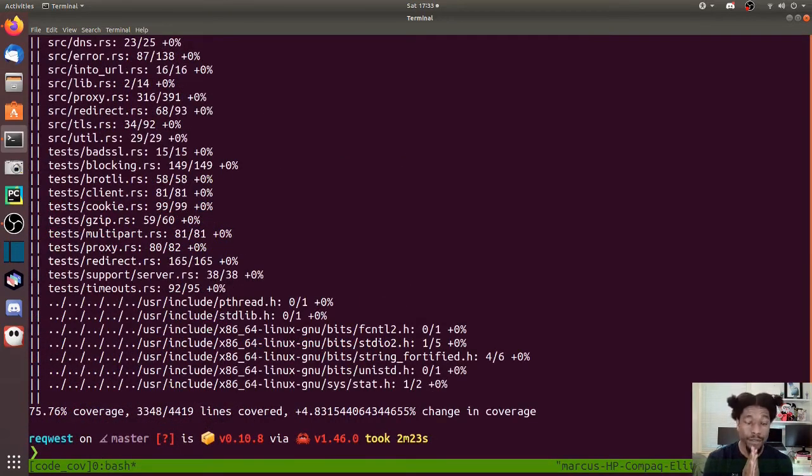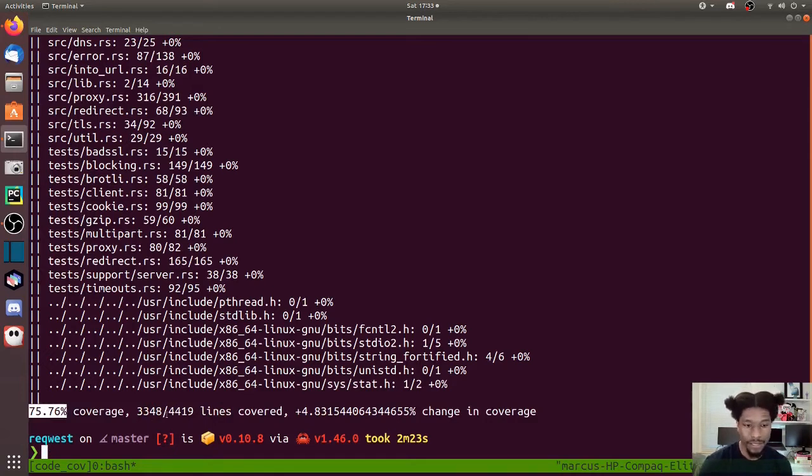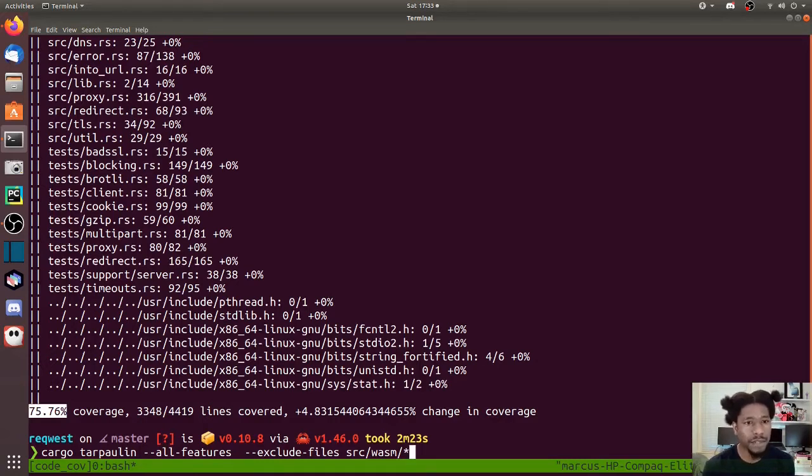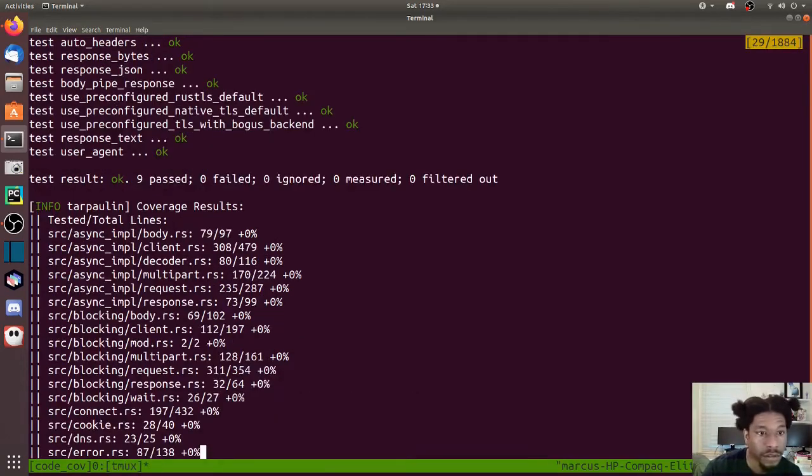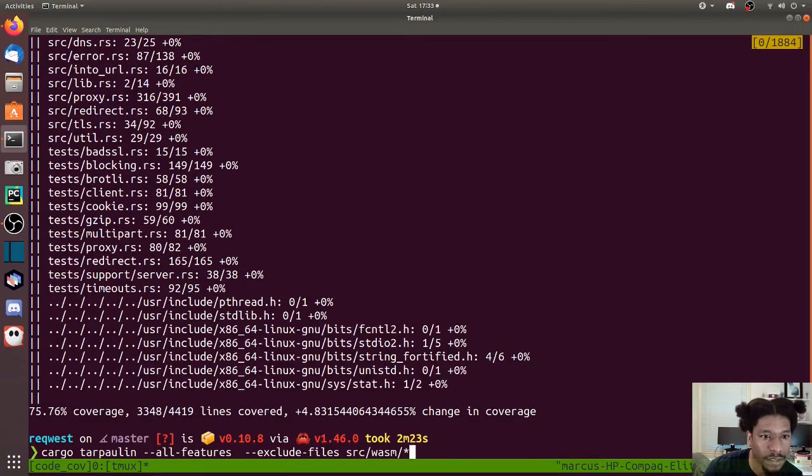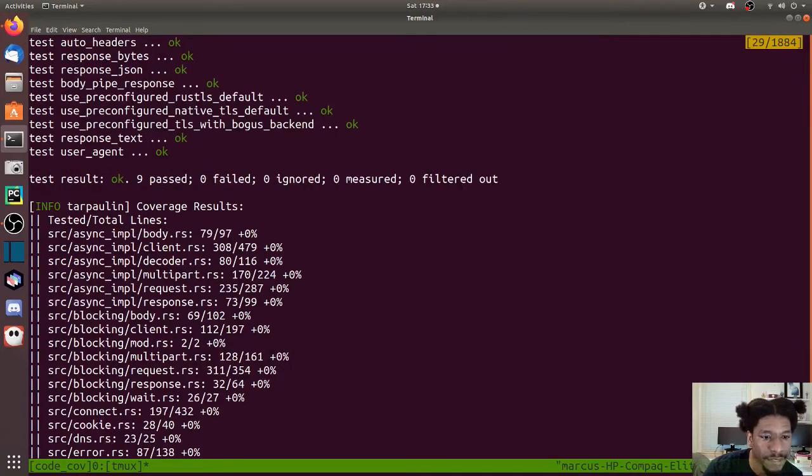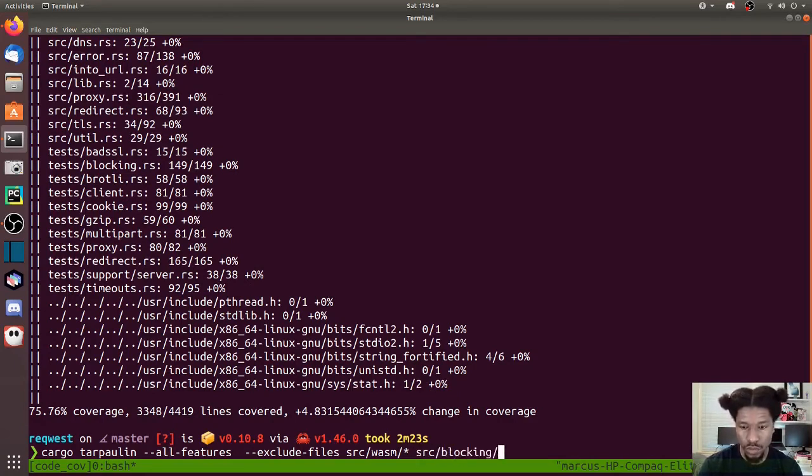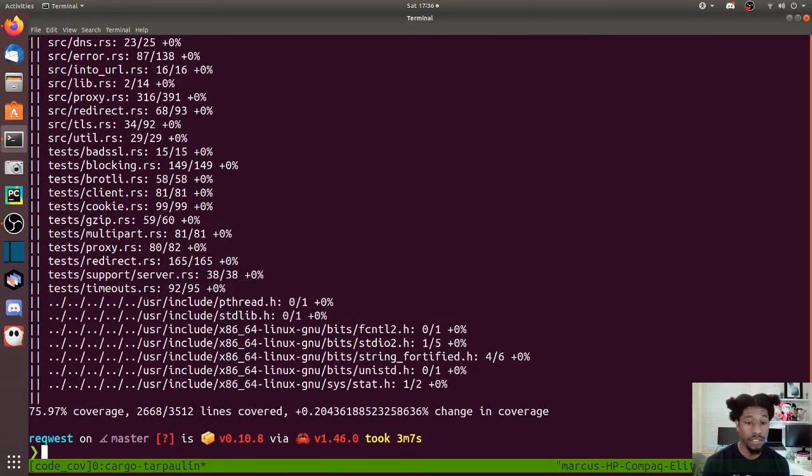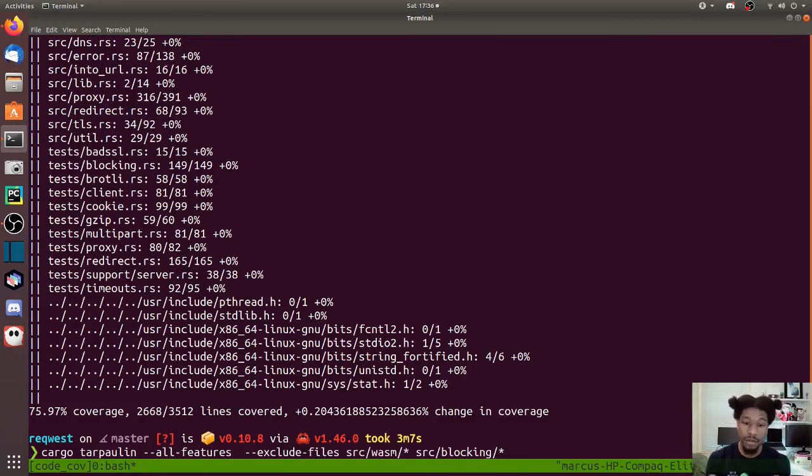The test finished running. As you can see down here, test coverage went up mainly because the lines for WASM are no longer counted against us. One thing I am curious about: if I wanted to exclude multiple different types of files outside of doing globs, can I just put another one here? Let's exclude blocking. The test finished. That seemingly worked, cool. So just to recap, if you want to exclude multiple file paths, you can just add them as a list to exclude files.